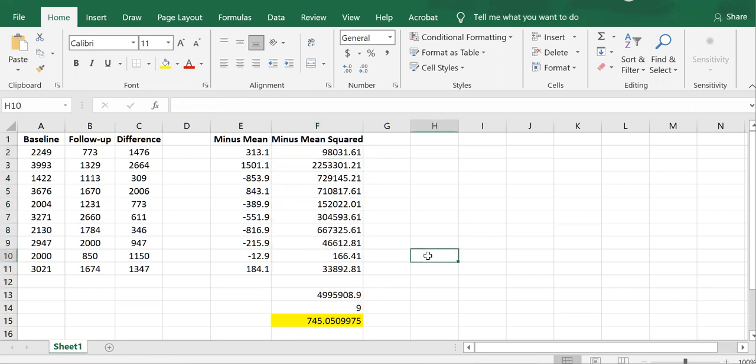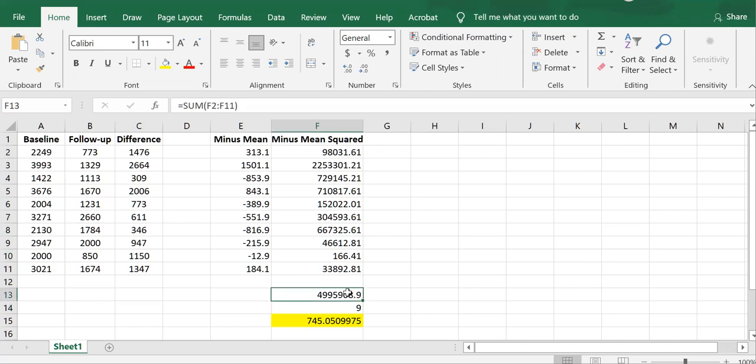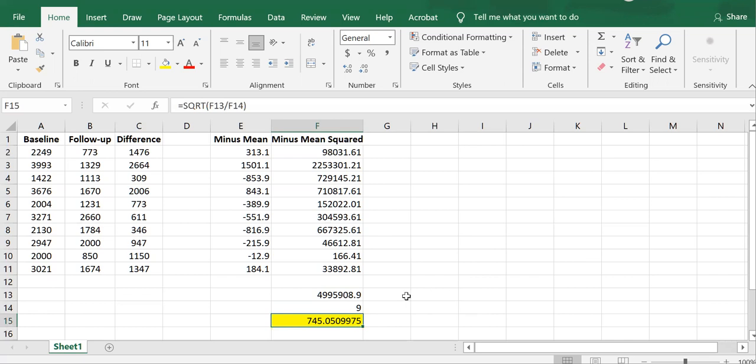And then the denominator of a standard deviation is n minus 1. 10 minus 1 is 9. So I take this value, divide by 9, and then finally, I can't forget to take the square root.